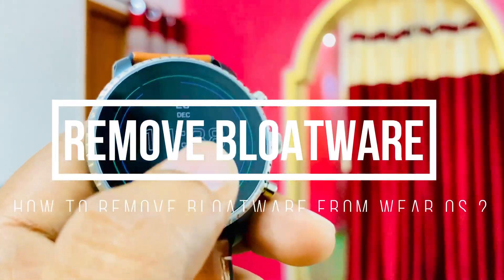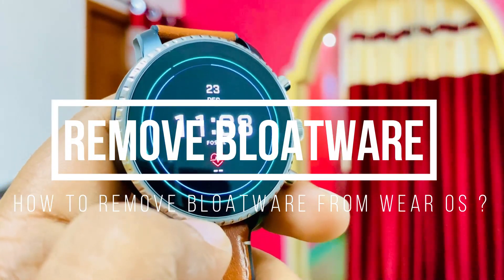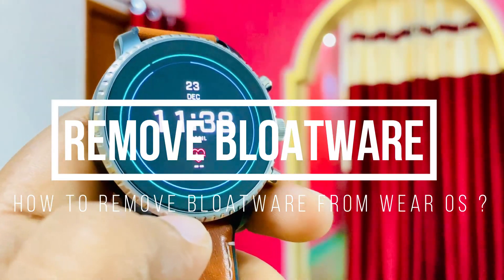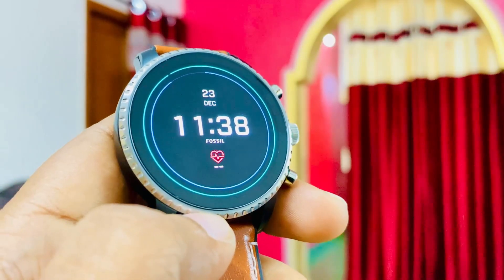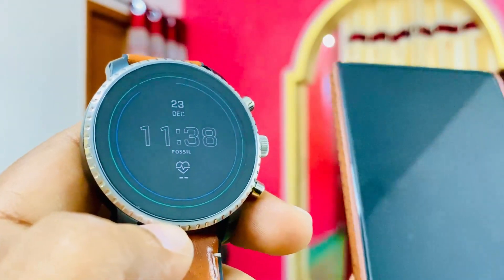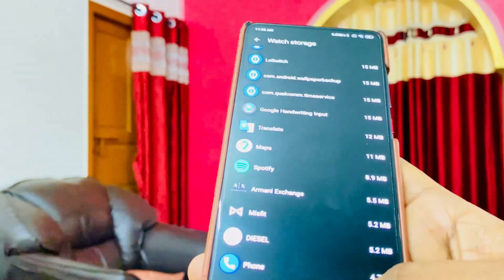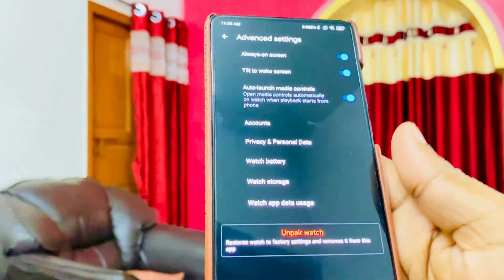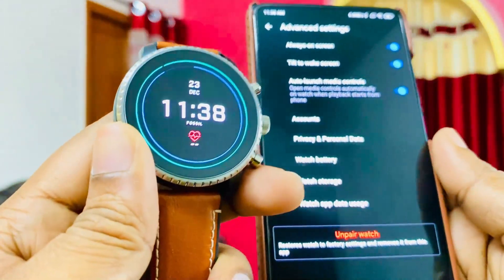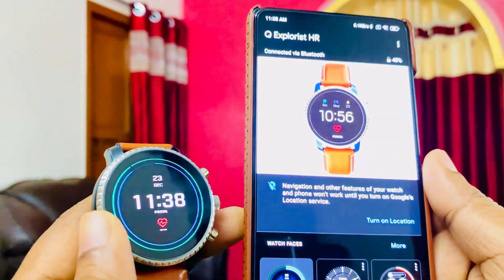Hey guys, welcome to Creative Soft. In this video I'm going to show you all how I removed the bloatware from the Wear OS watch. I have this Fossil Gen 4 with me.